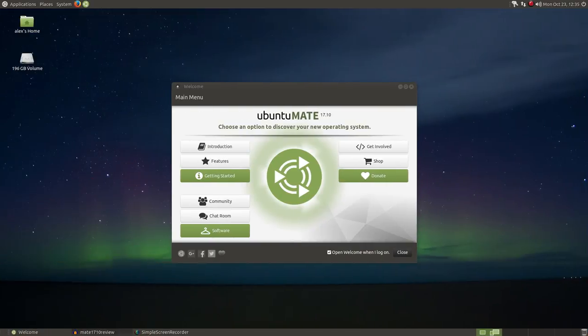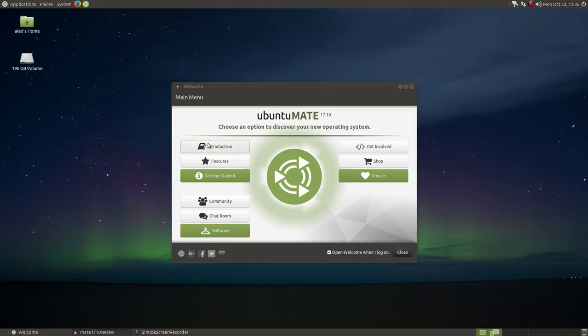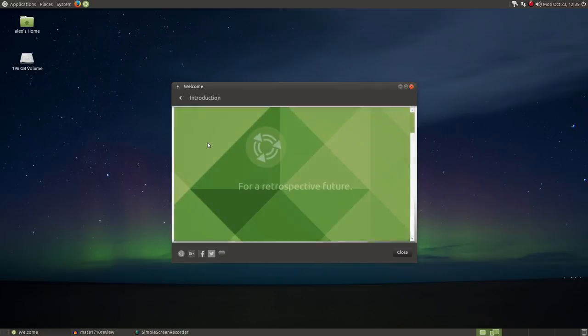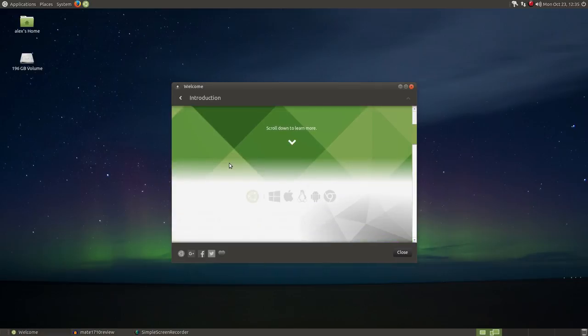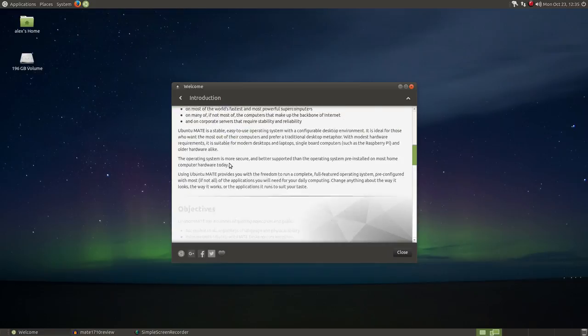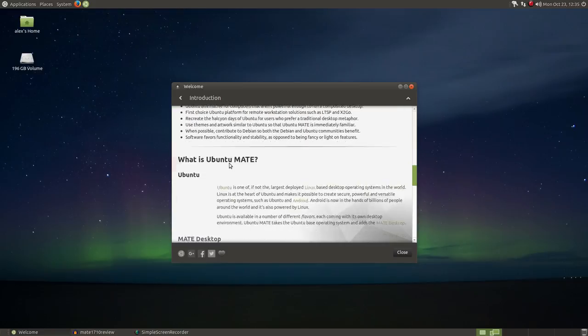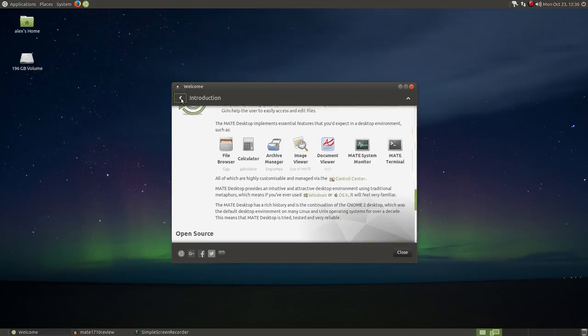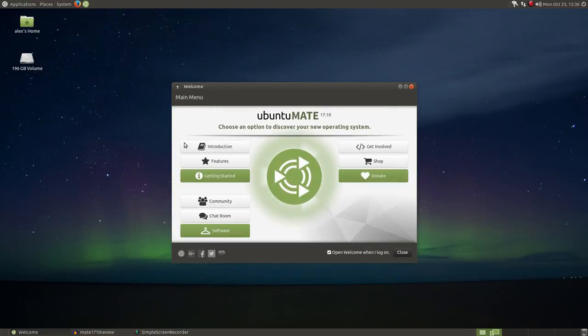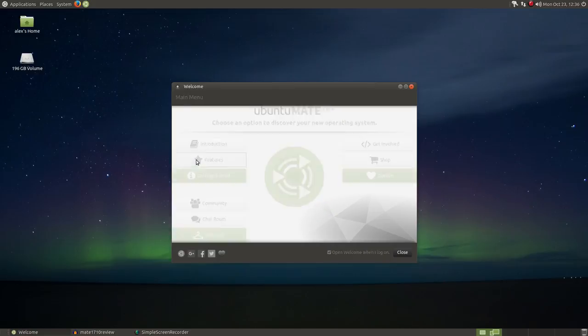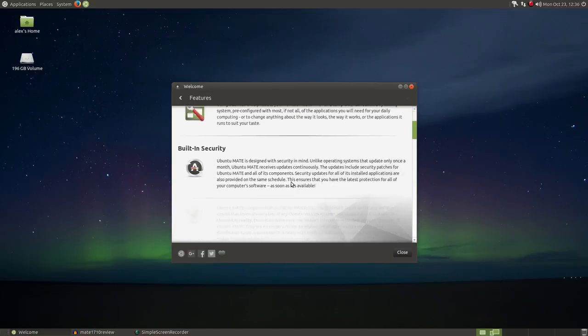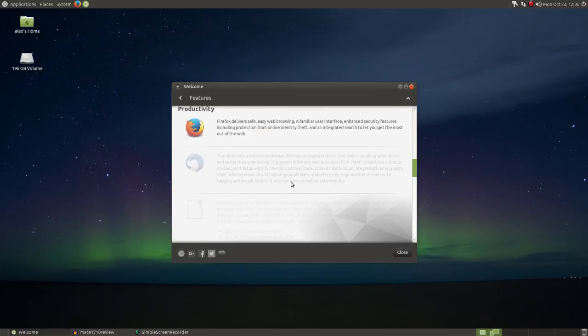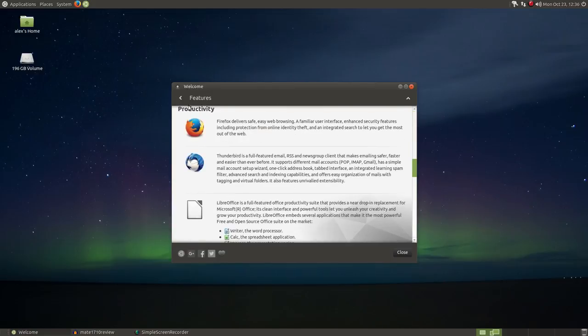Let's start out by taking a look at the welcome screen, something that I consider very well done on Ubuntu Mate. Here you will have all of the information a new user will want to get started. The intro section tells a bit about Ubuntu Mate and its goals and core beliefs. We also have an outline of the features, a getting started section, community and social media links.